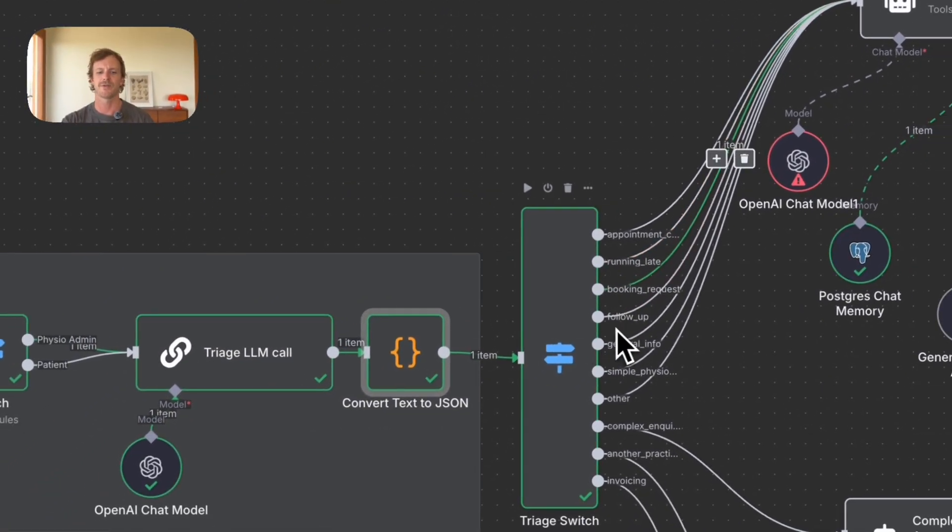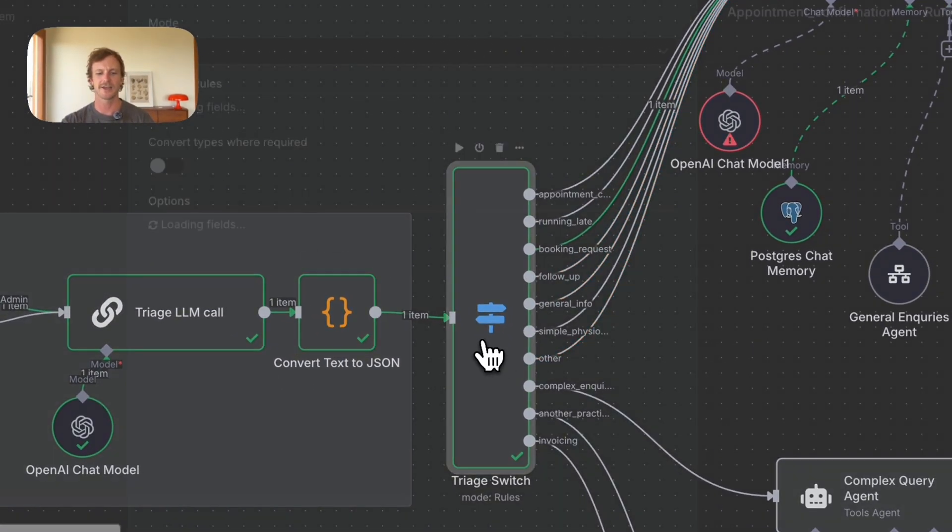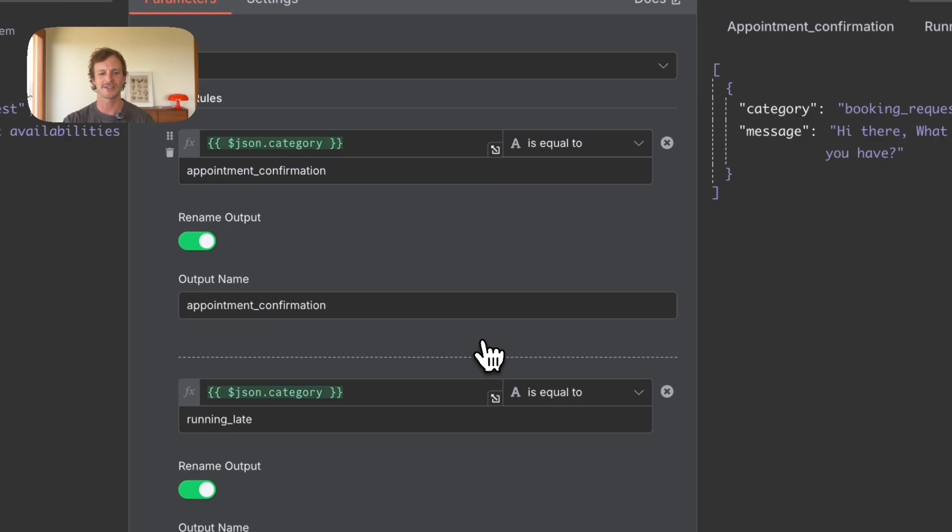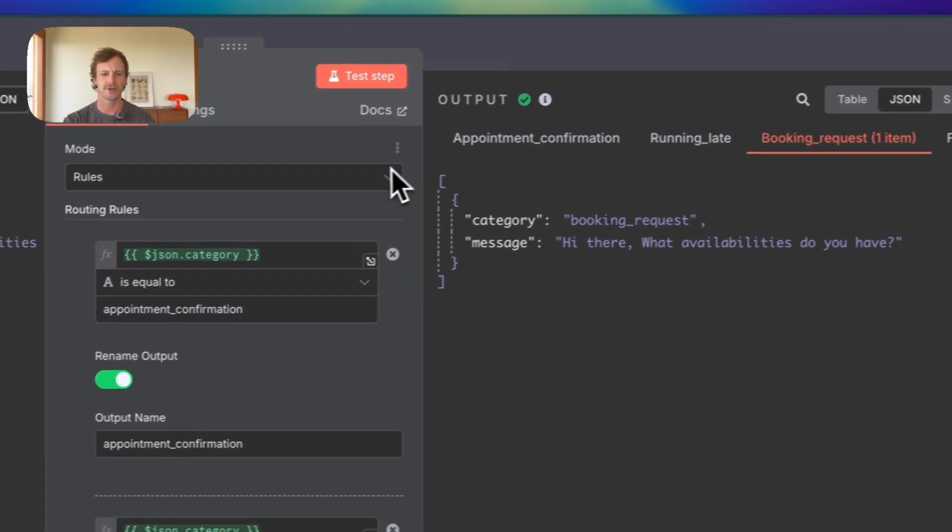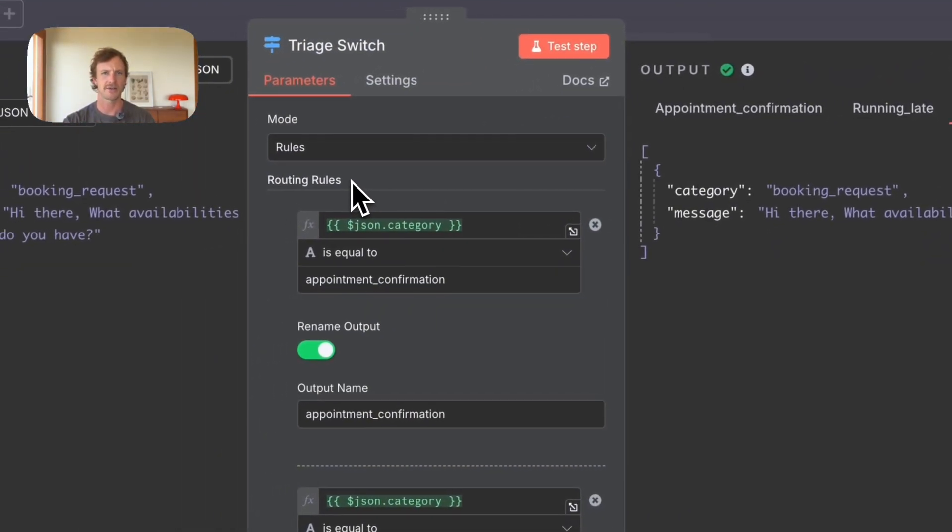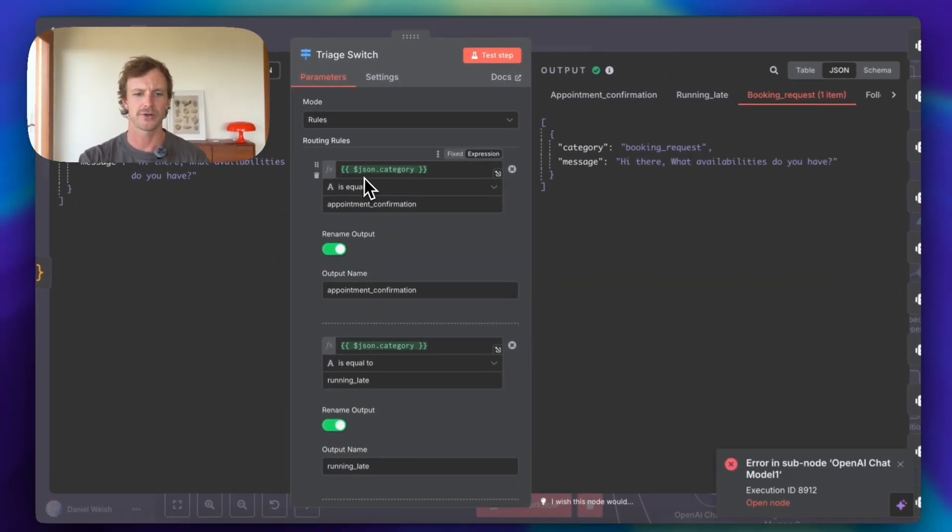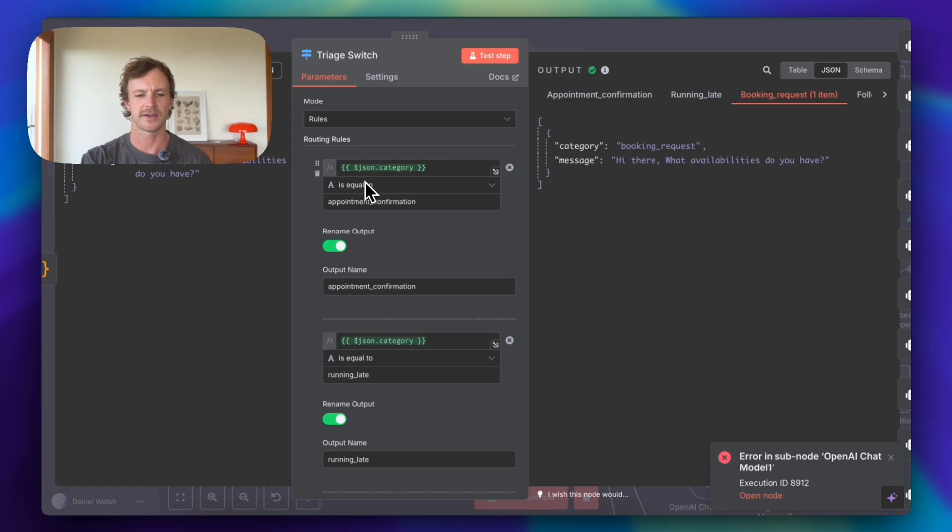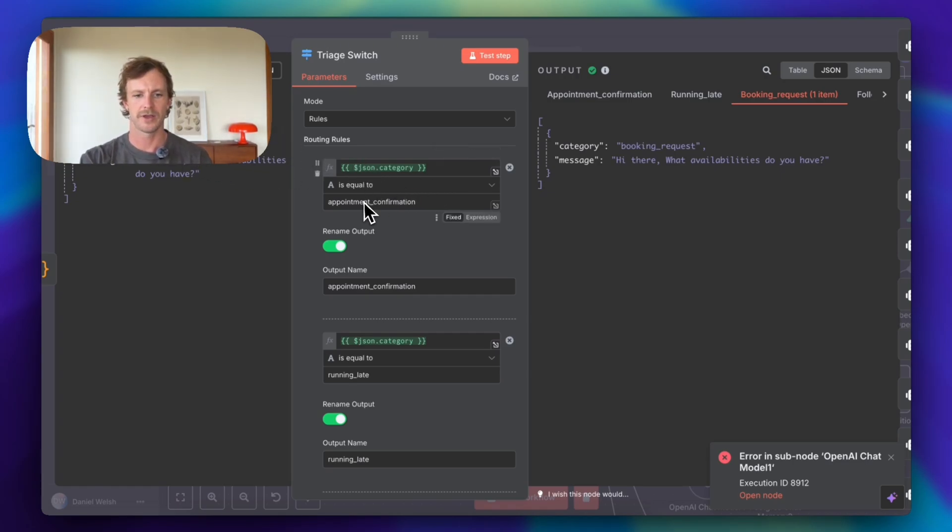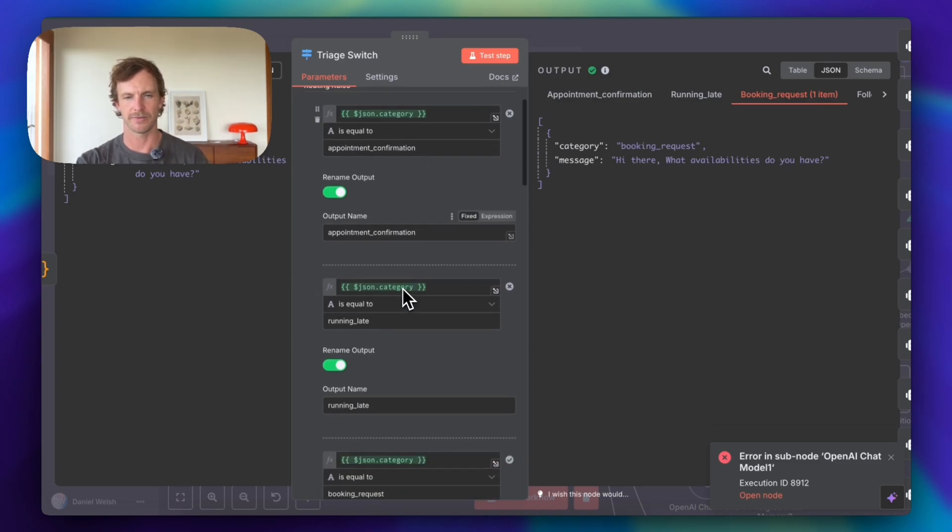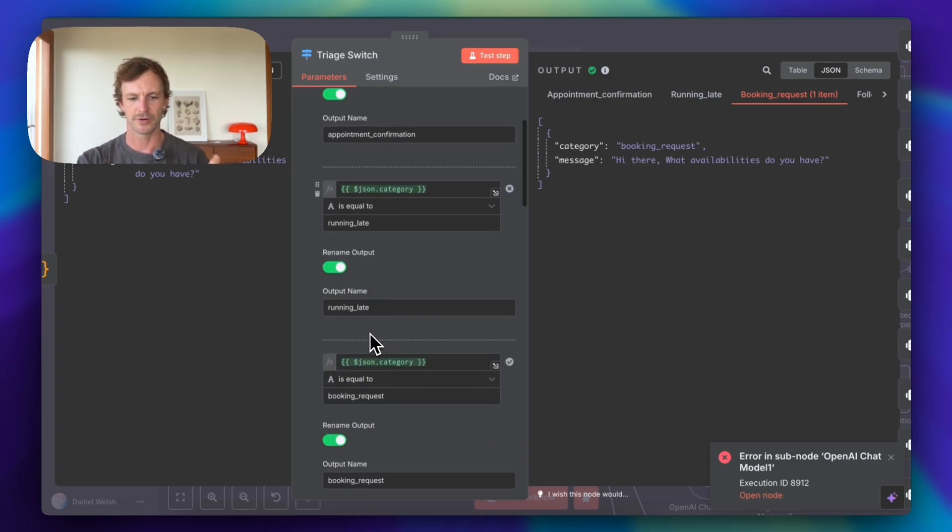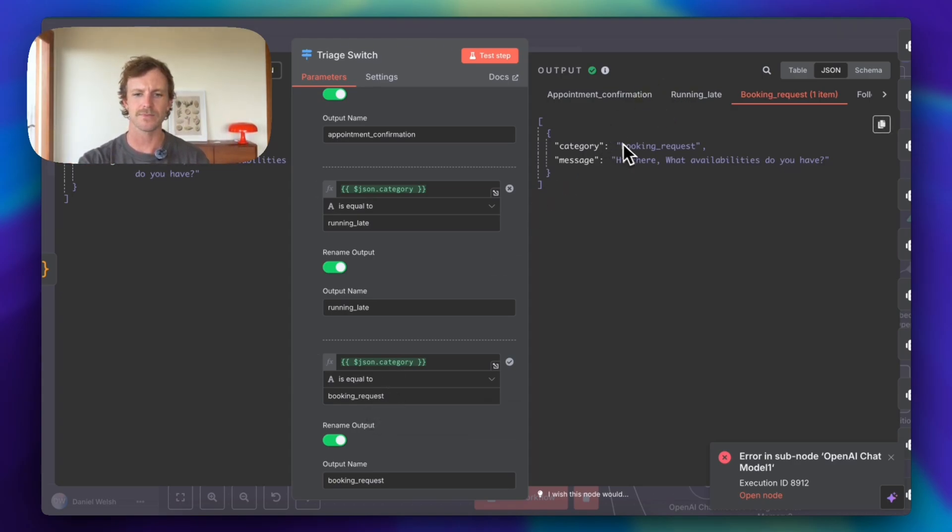Wonderful. So we've got the convert text to JSON. It goes to this switch. This switch is super basic. If you haven't used switches before, it's a way to have some sort of routing rules. So we are then pulling the category out from the actual JSON, which we just made in the code node. If it's equals appointment confirmation, send it to the appointment confirmation, running late, booking requests. And so this is a really good way to determine which agent to send the request off to. Okay, great. So this is a booking agent request.